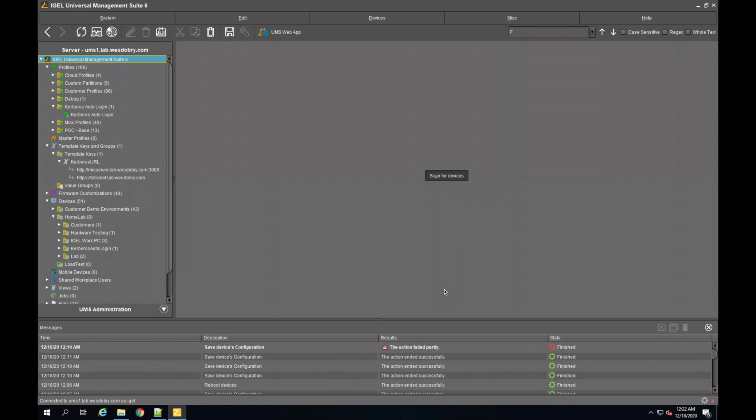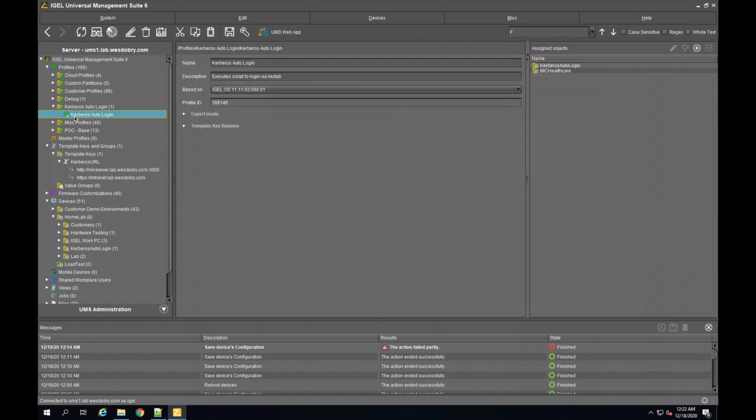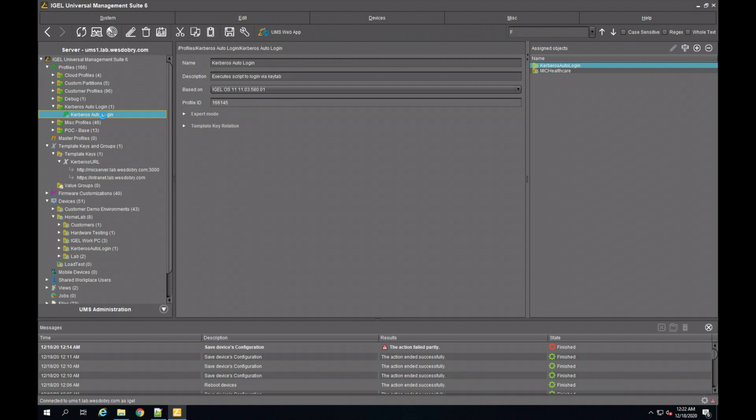What we have here is a few things shown in my UMS. I have my Kerberos auto-logon profile which I've applied to my Kerberos auto-login folder. If we take a look at this profile, it's very simple.